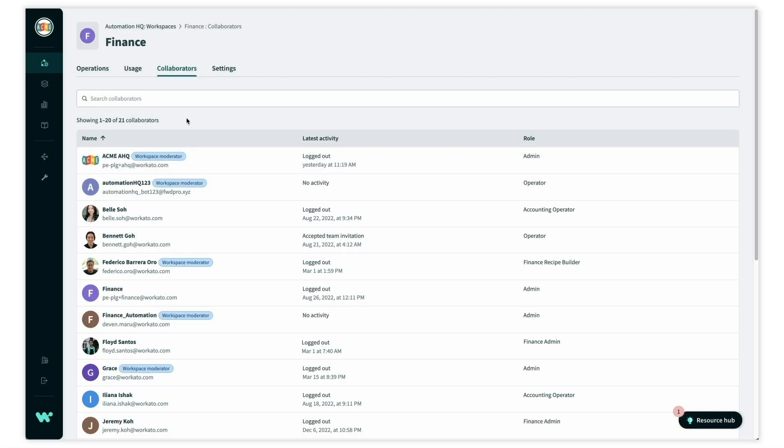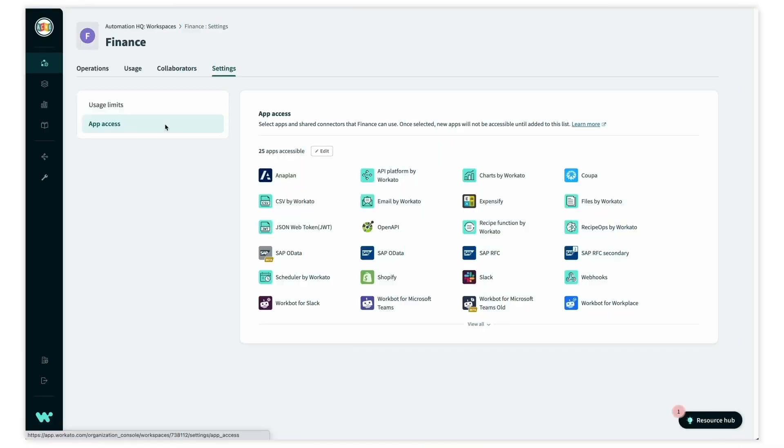Finally, when a new workspace is created, by default each team has access to all app connectors, but we can adjust access depending on each team's needs.